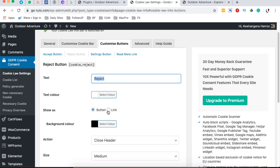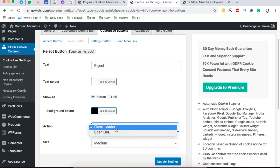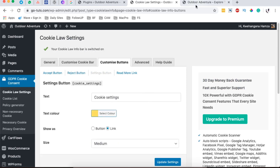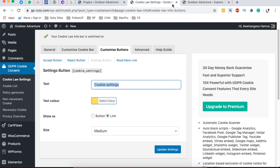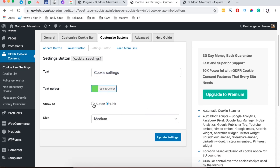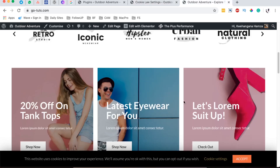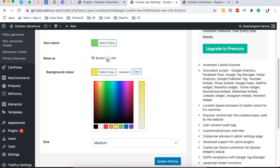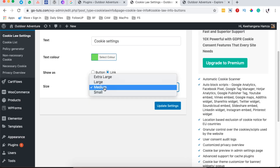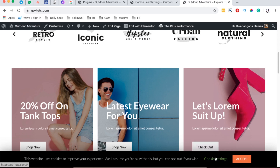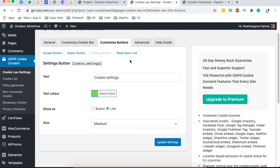For the Rejection button, you can display a button or a link, add a close action or open a URL. Under the Settings button — labeled 'Cookie Settings' — you can add custom text, change the text color, and use either a link or a button. You can also set the button color. I'll leave it as a link. After updating and reloading the page, the color changes appear on the settings link.